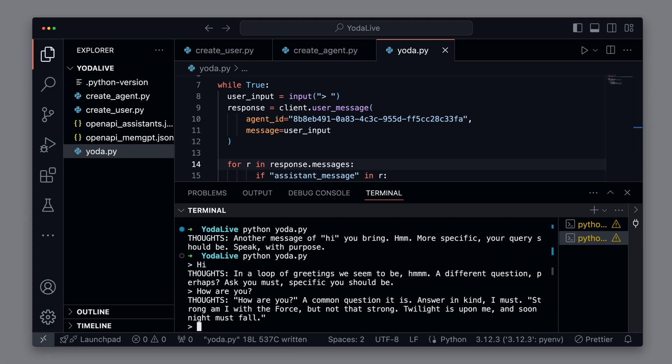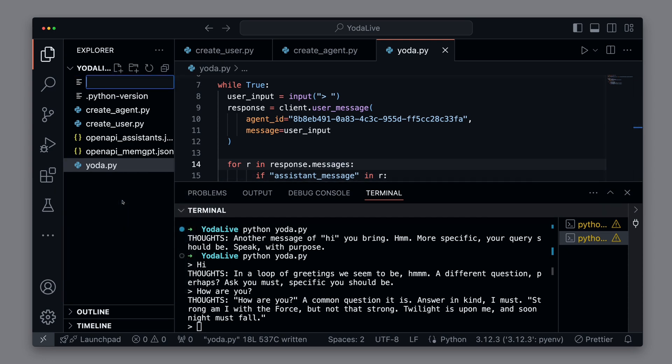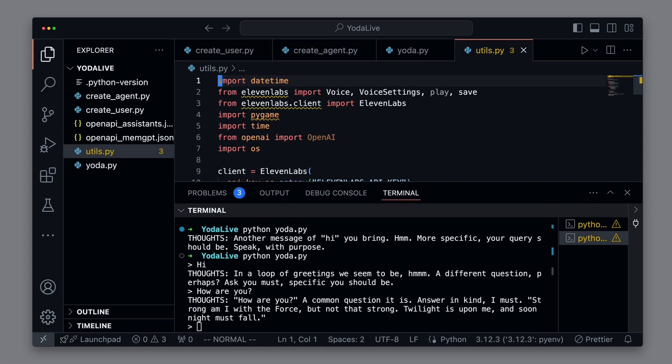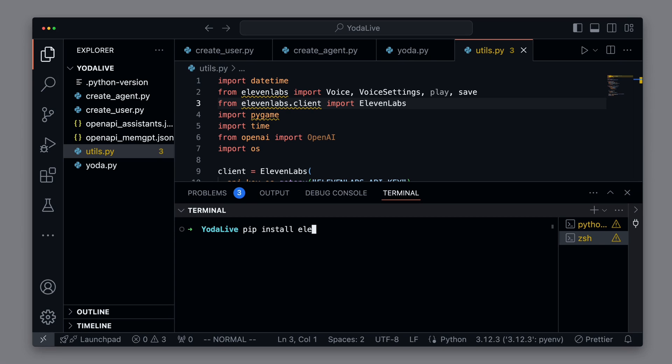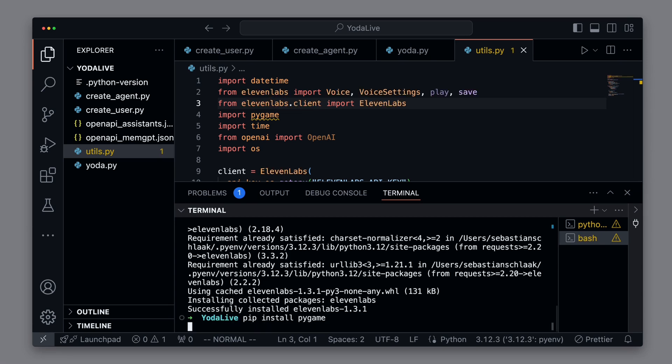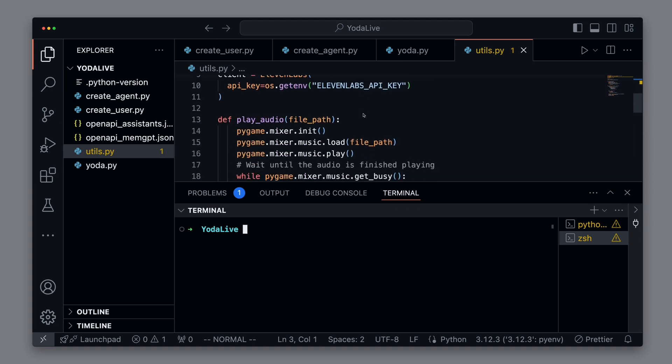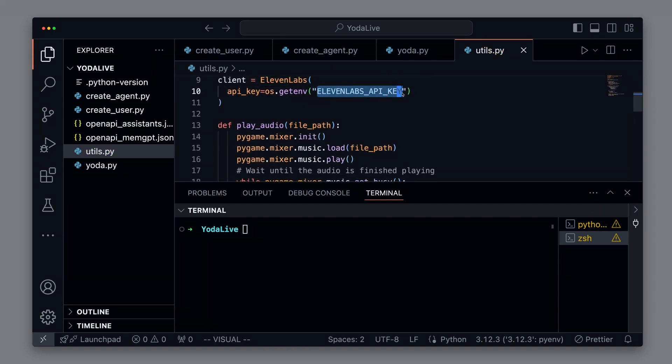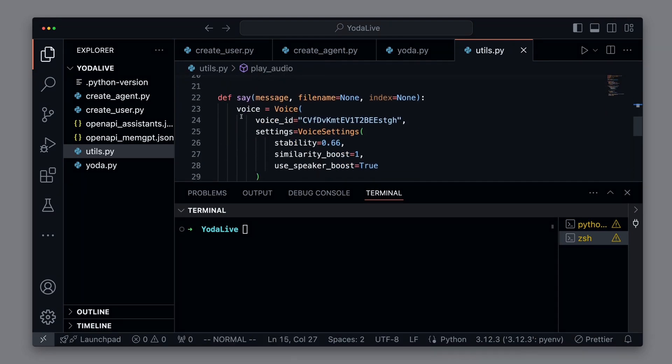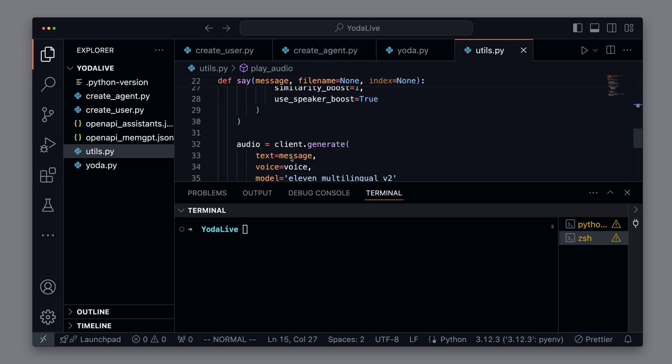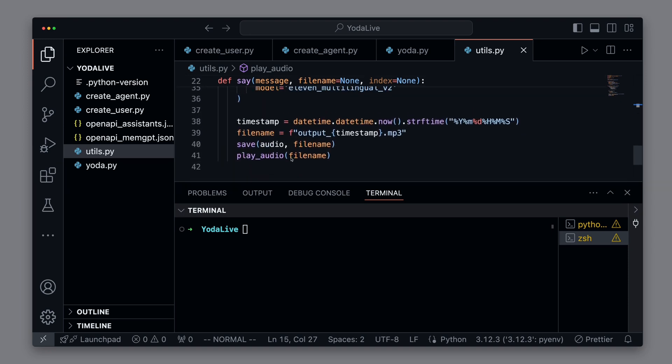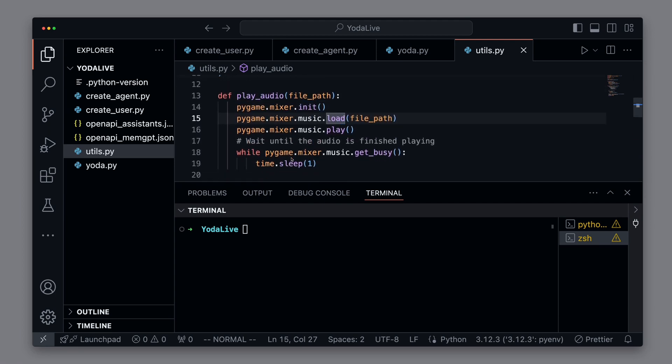Now we also want the responses to be spoken by Yoda as real, audible sound. For this, we create a new file utils.pi and insert the prepared code. First, we need to install the dependencies. These are 11labs in Pygame. Then we can take a look at the code. First, we have an 11labs client initialized with the corresponding API key. The key must be set as an environment variable. We have a say method that saves the past text as MP3 file using 11labs. And this file is then actually played using the play audio method.